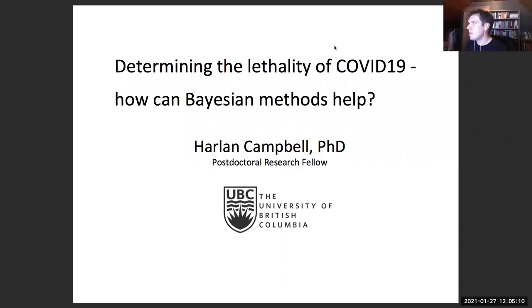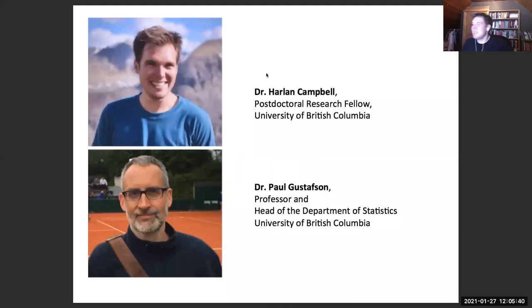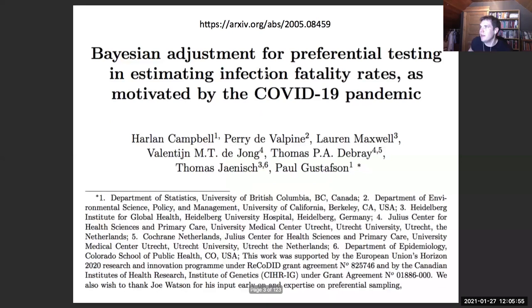Thank you so much for having me. It's a real pleasure. Just to introduce myself: my name is Harlan Campbell. I'm a postdoc here at UBC working with Dr. Paul Gustafson in the Department of Statistics. Recently we've been working on some COVID statistics — this is a paper we have in progress. It's a collaborative group that originally came together to work on Zika virus methods, and now this.